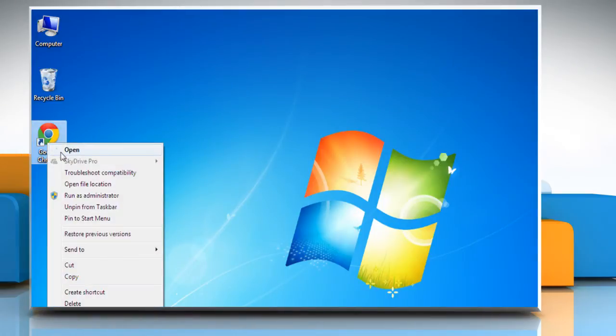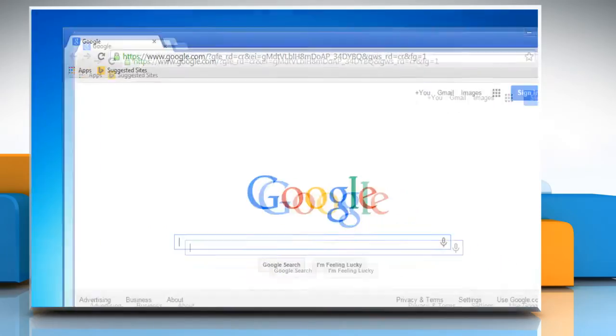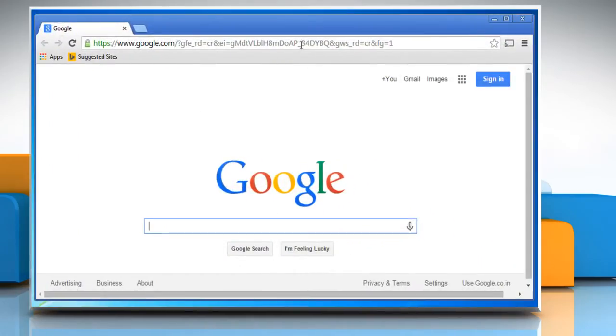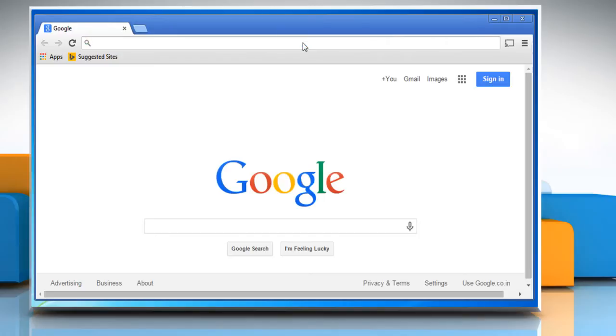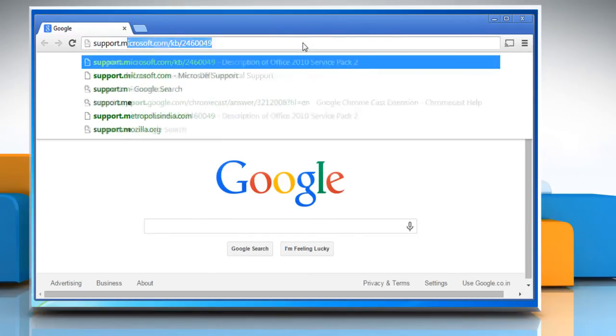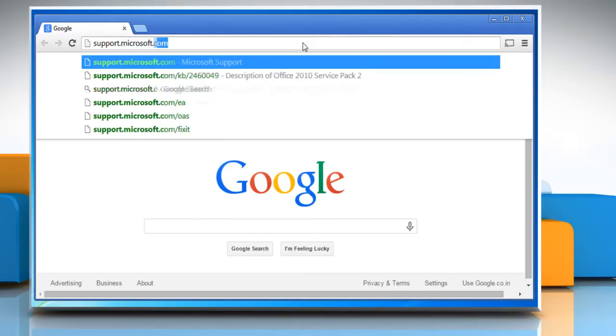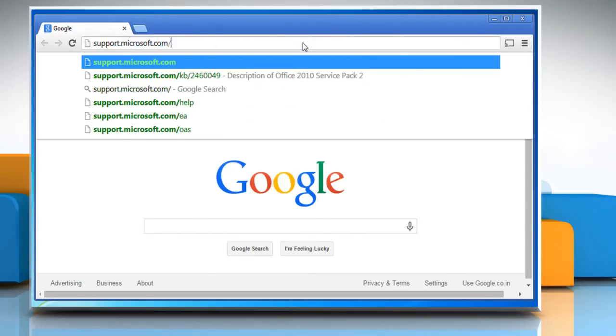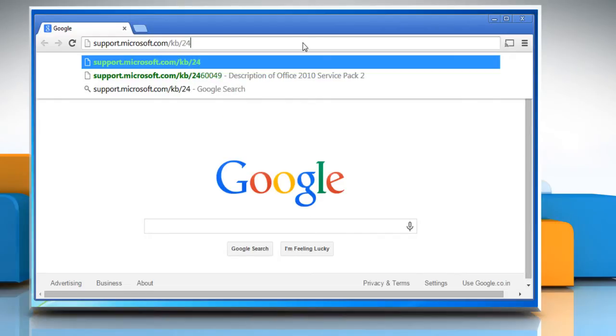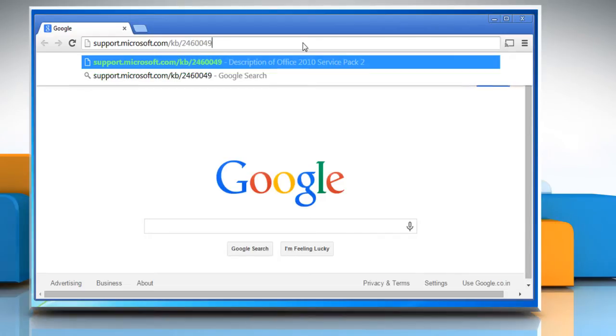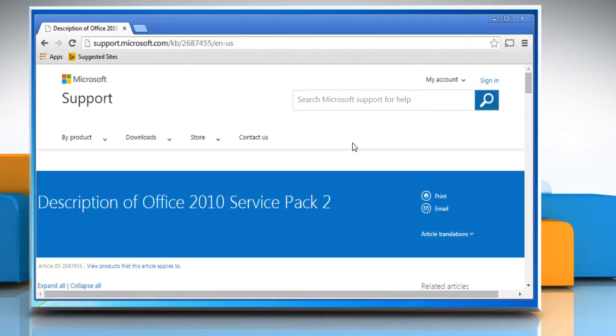Open a web browser. On the address bar, type in support.microsoft.com/kb/2460049 and then press the enter key to access the description page of Office 2010 Service Pack 2.